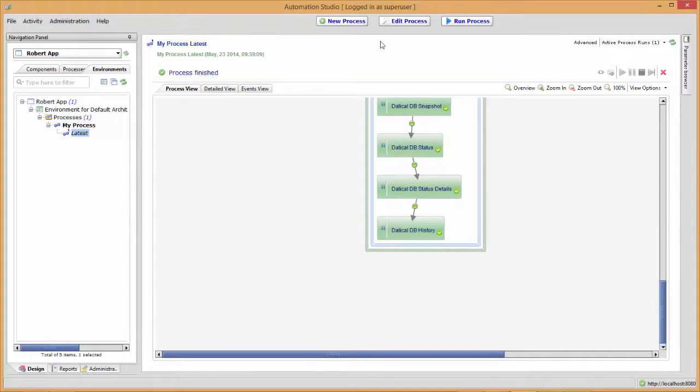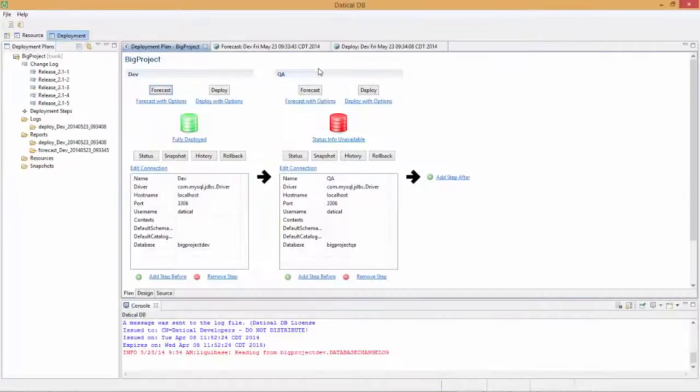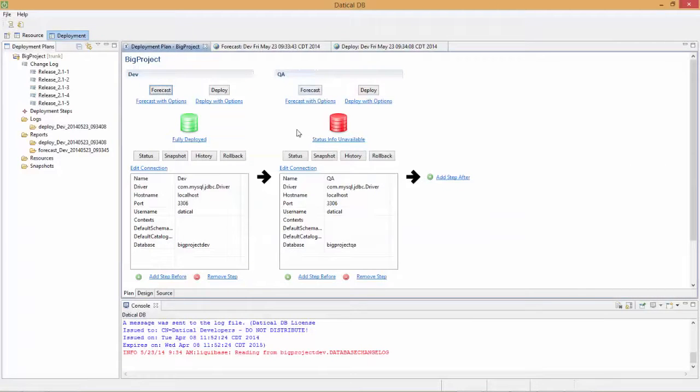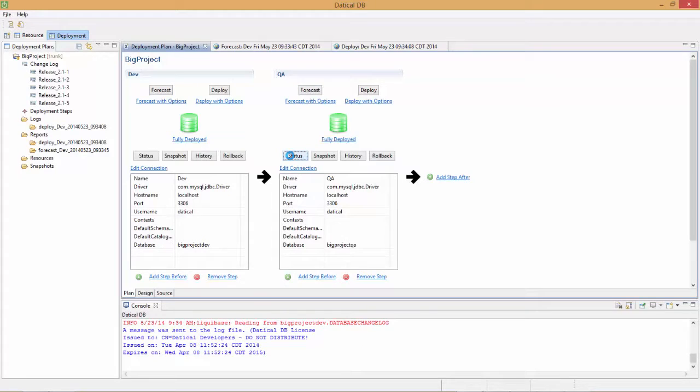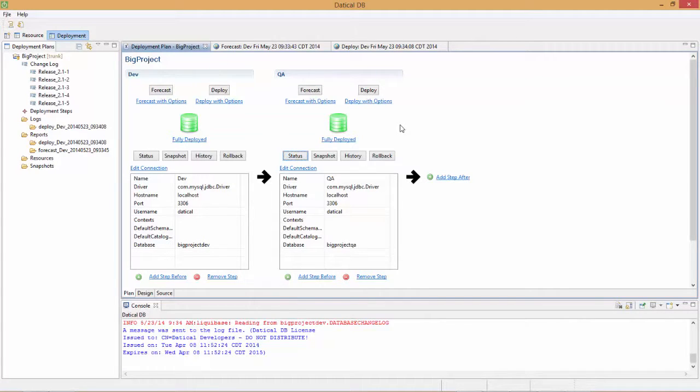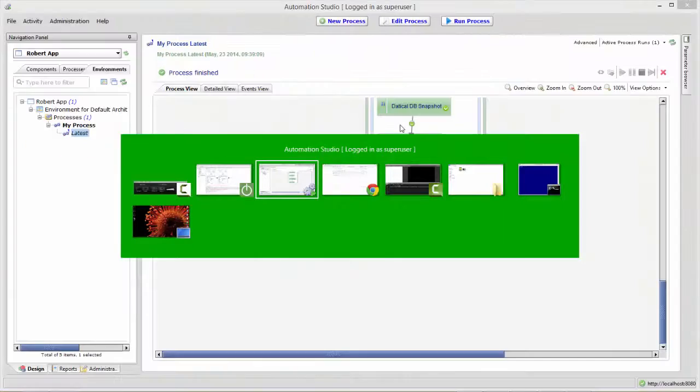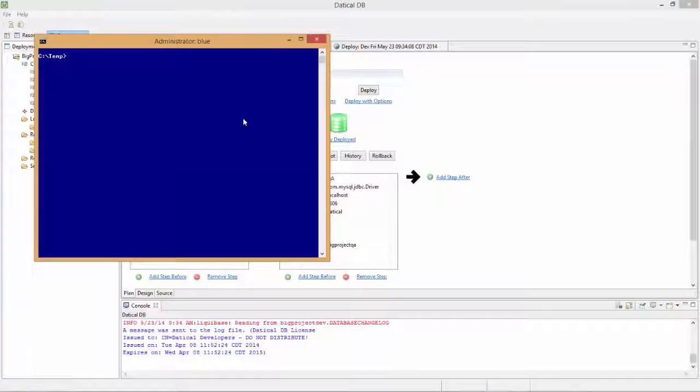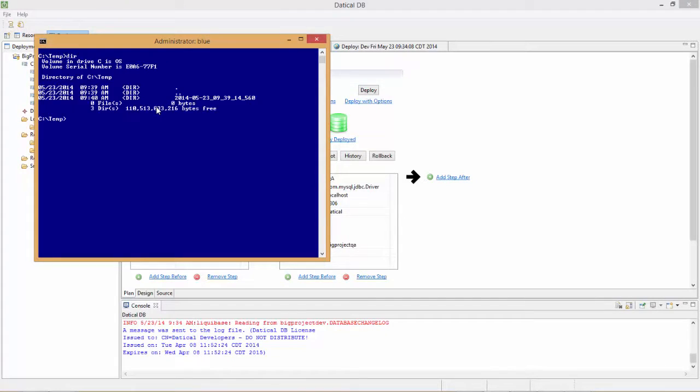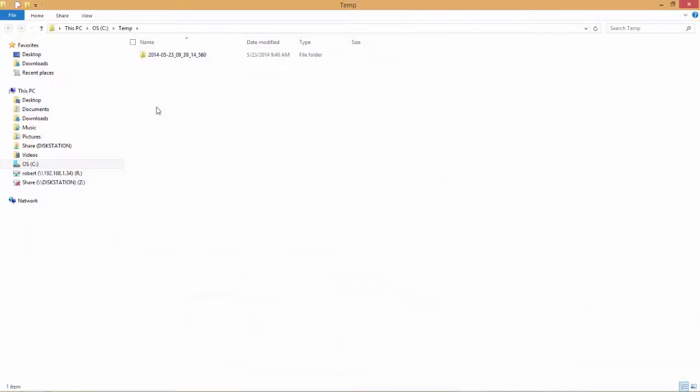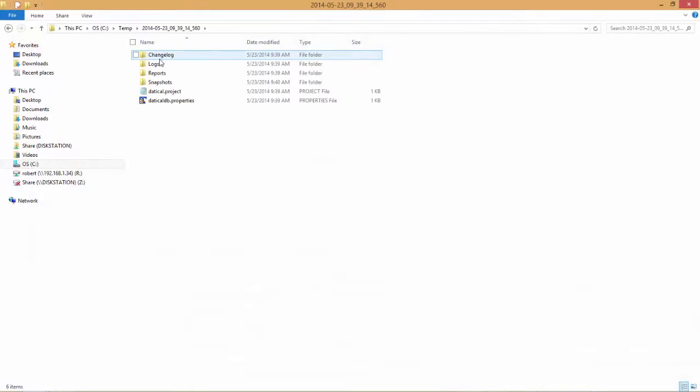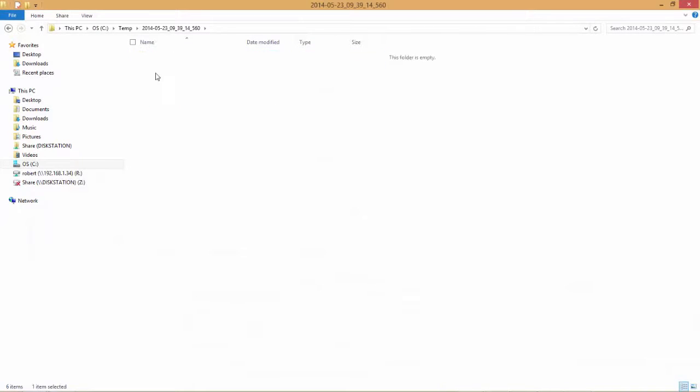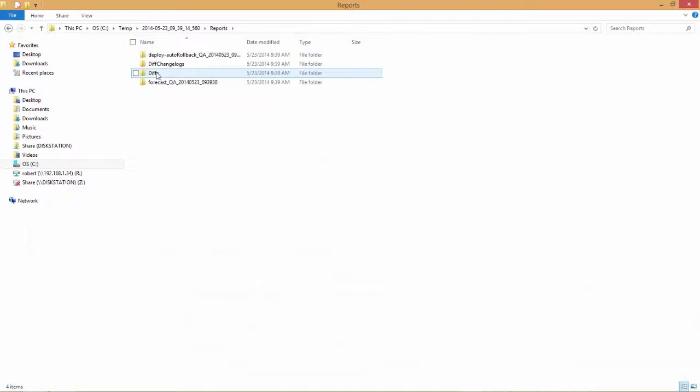Let's take a look at Daticle DB, look at the UI, and select status. We'll see that it's fully deployed to this instance. Let's look at the artifacts that were left behind in our temp directory. If we do a dir here, we'll see we have one folder. I'll open this up in the UI so we can take a peek. Let's go look at reports.